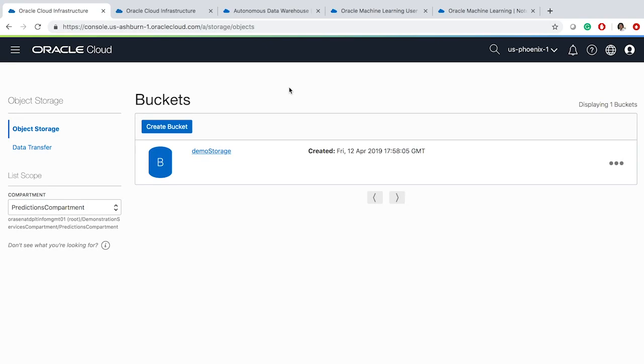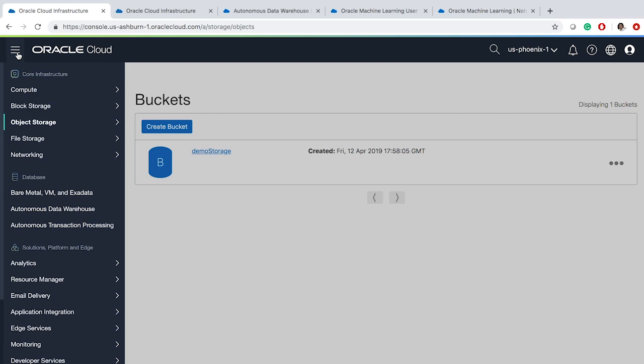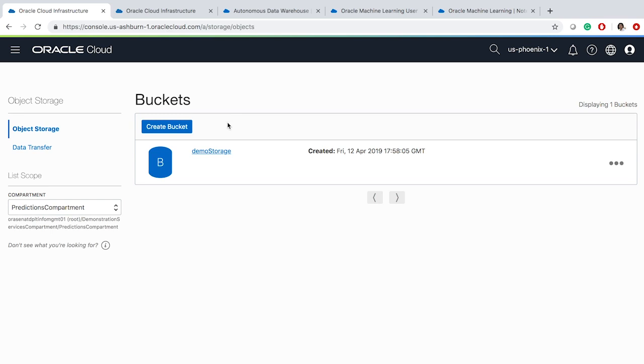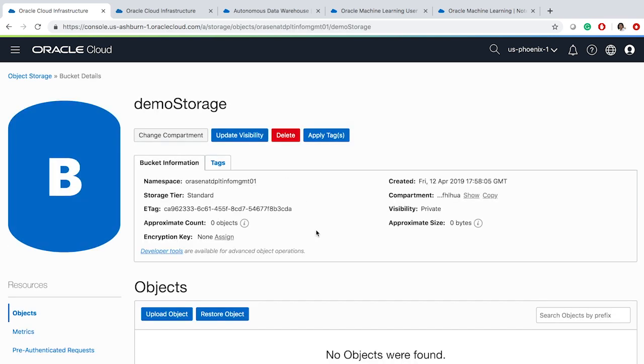The first step is to create a bucket in your object storage. A bucket is similar to a directory in your local file system where you can store all of your files. In order to create the bucket, we need to go to the object storage page, accessible by clicking on the icon on the top left and clicking on object storage. You can create a bucket by clicking on Create Bucket. I've already created a bucket, which is empty right now. Next, I will use Oracle Cloud Infrastructure Command Line Interface to move files from my local machine to the bucket in the object storage.